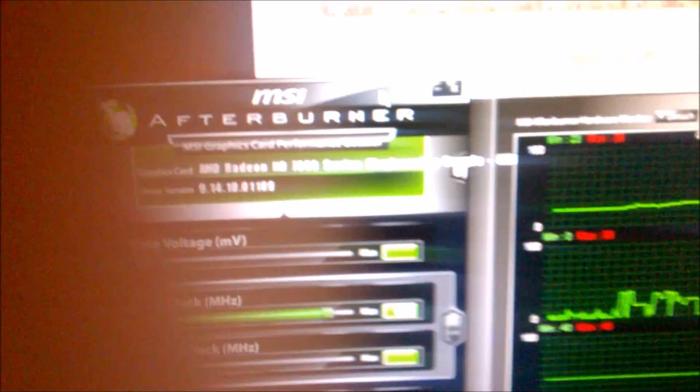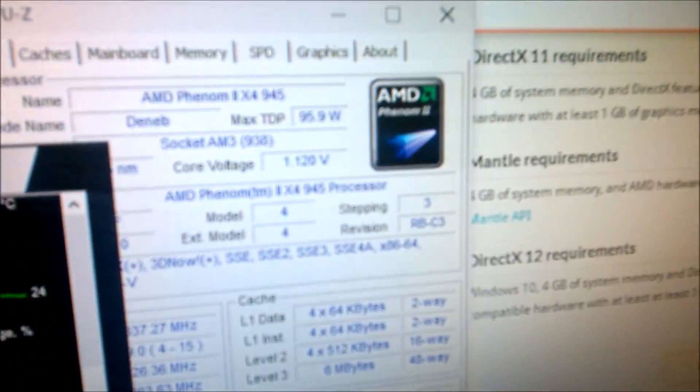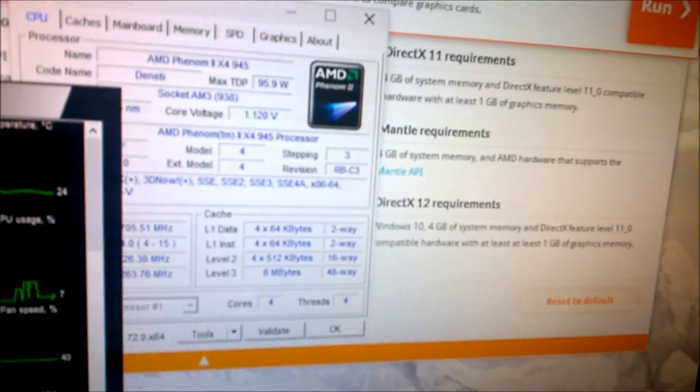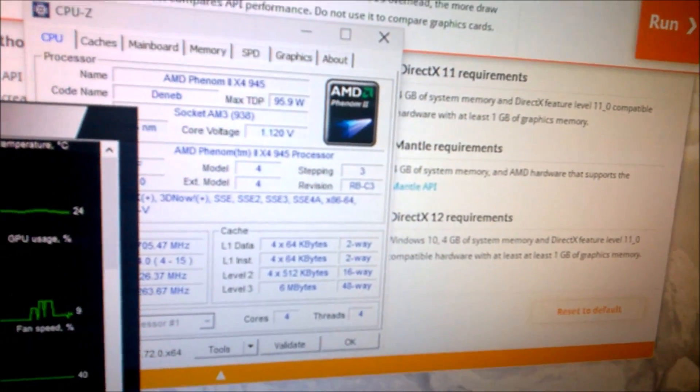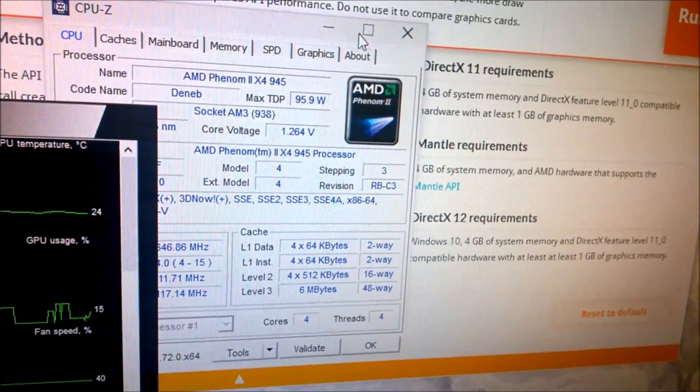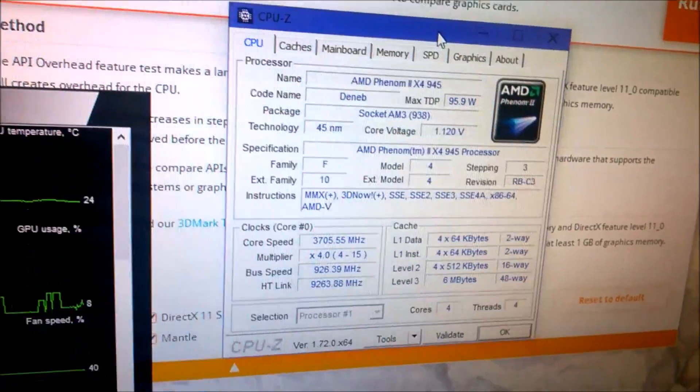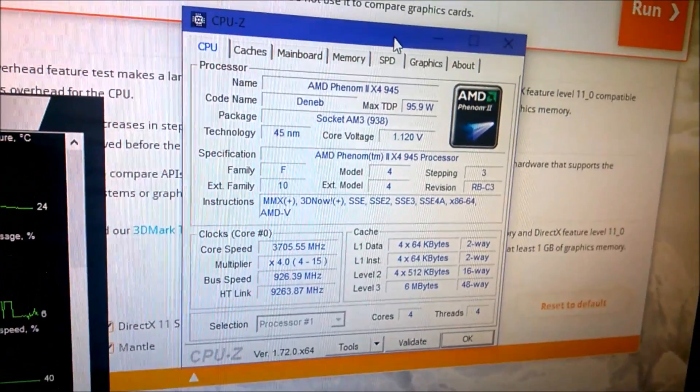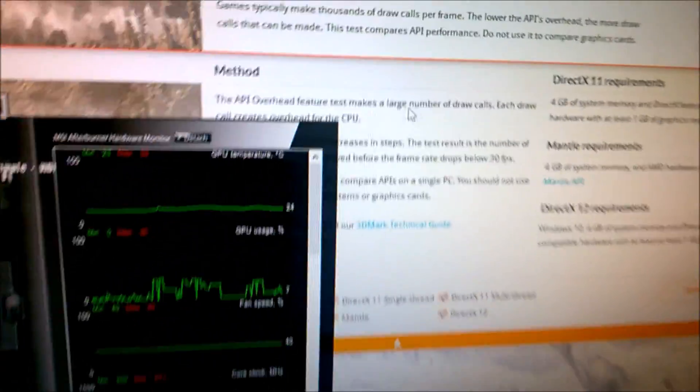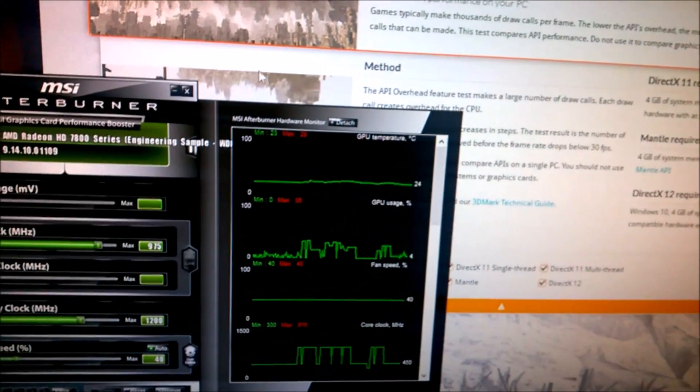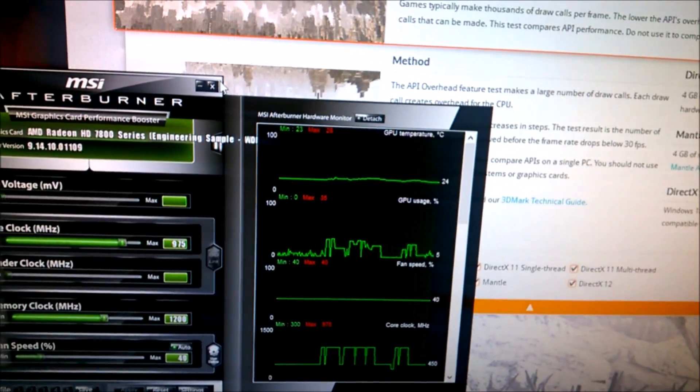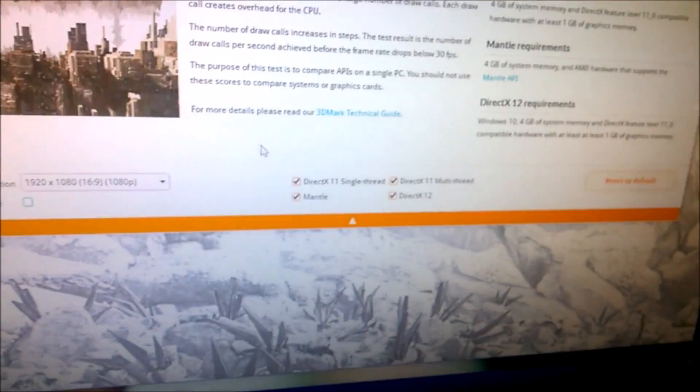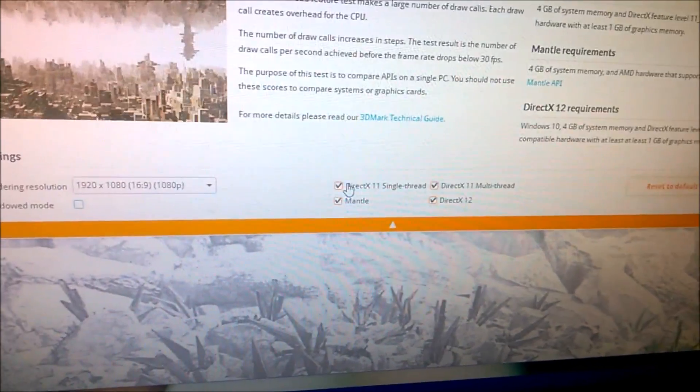This is my HD 7850 and my Phenom II X4 overclocked to 3.7 GHz. This benchmark consists of rendering the most drawcalls possible. Drawcalls are associated to the objects in map, so the more drawcalls, the more objects. It's as simple as that.